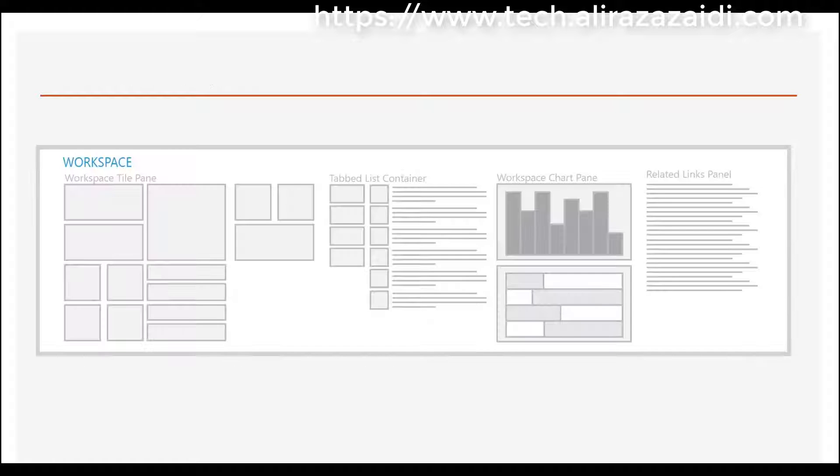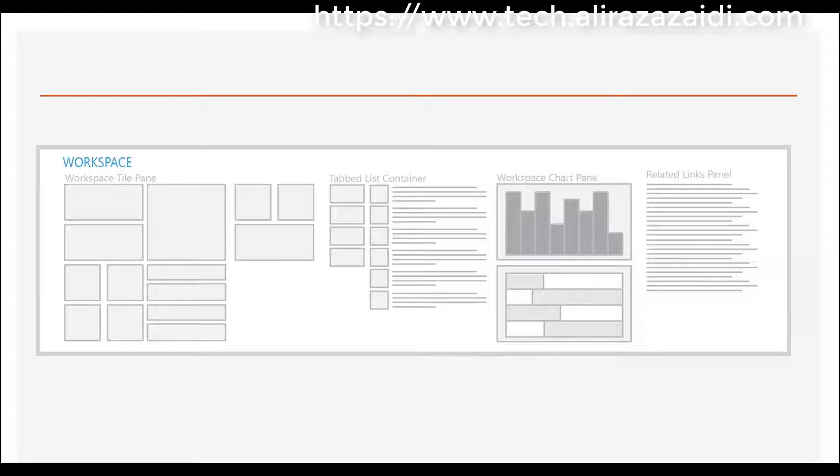According to the Microsoft website, they define the workspace into the following sections: workspace title pane, tab list container, workspace chart pane, and related links pane.